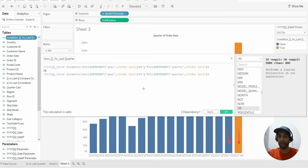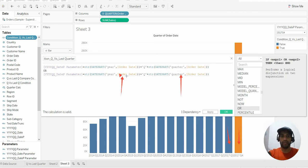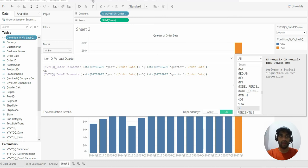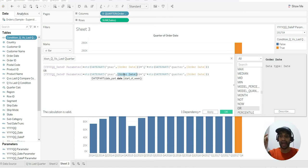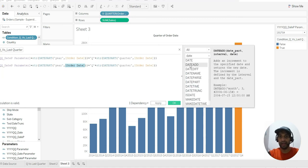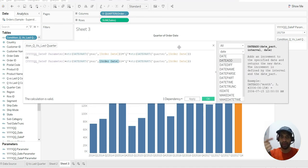So if in my formula I try to do plus one to this order date, and plus one to this as well, that will be equal to my parameter quarter that we have chosen. So that means I need to do DATEADD to this. DATEADD is another date function — it will add one quarter to the order date.